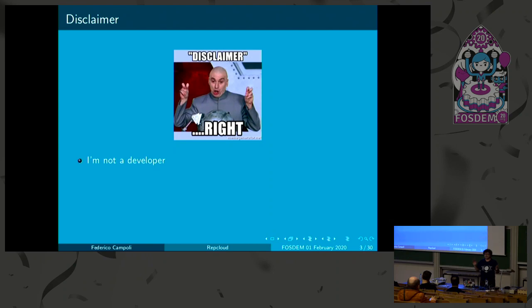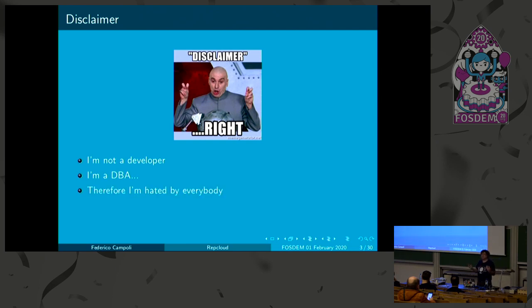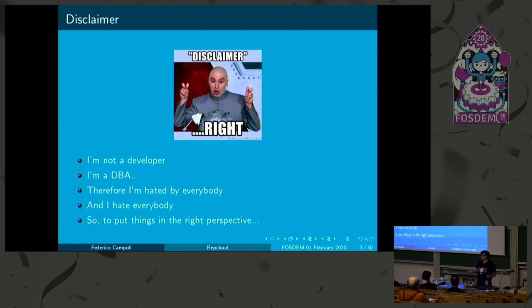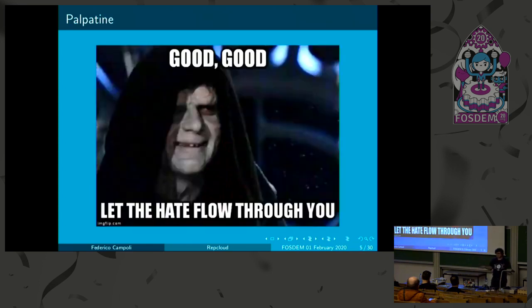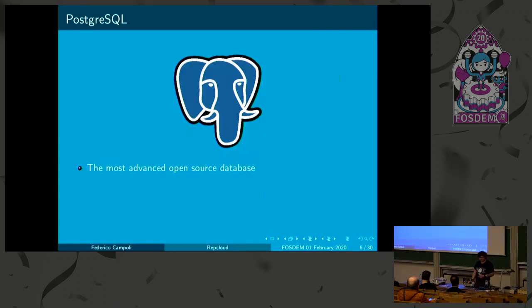Before starting, a little disclaimer. I'm not a developer. Not really Pythonic. I'm a DBA. So, I'm hated by everybody, which is the role of the DBA. And I hate everybody. So, to put things in the right perspective, I use tabs. Please let the hate flow through you.